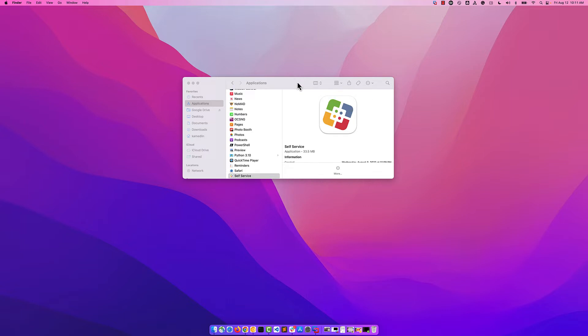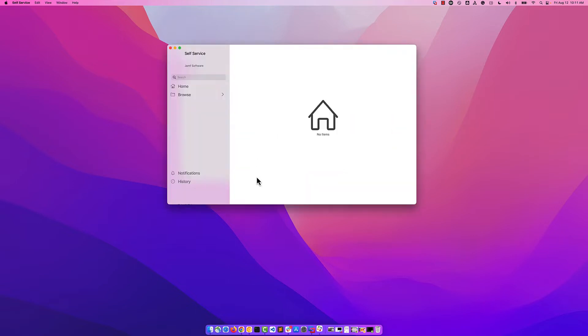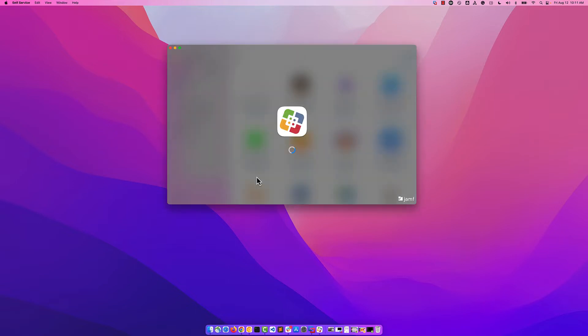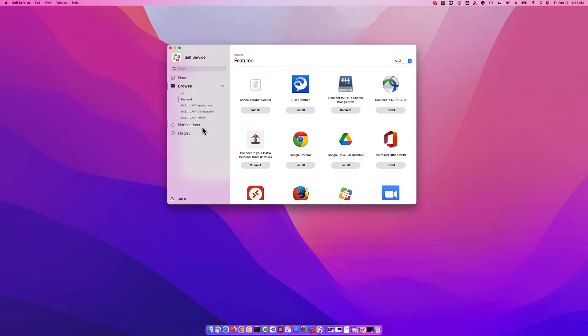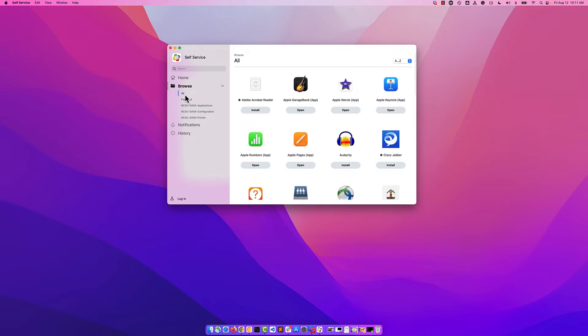To begin, open Finder and click on Applications. Scroll down and find Self Service and double click. From Self Service, click on the All tab under Browse.